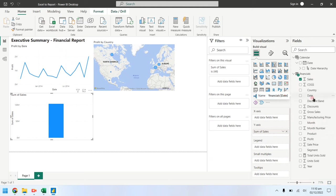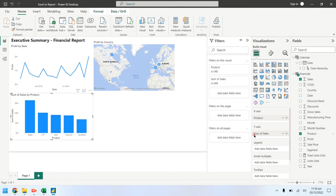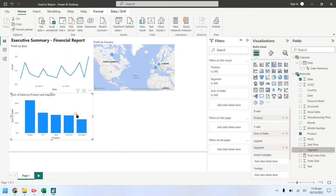Now drag the product field on the same chart. Also drag the segment field on the existing sales chart.